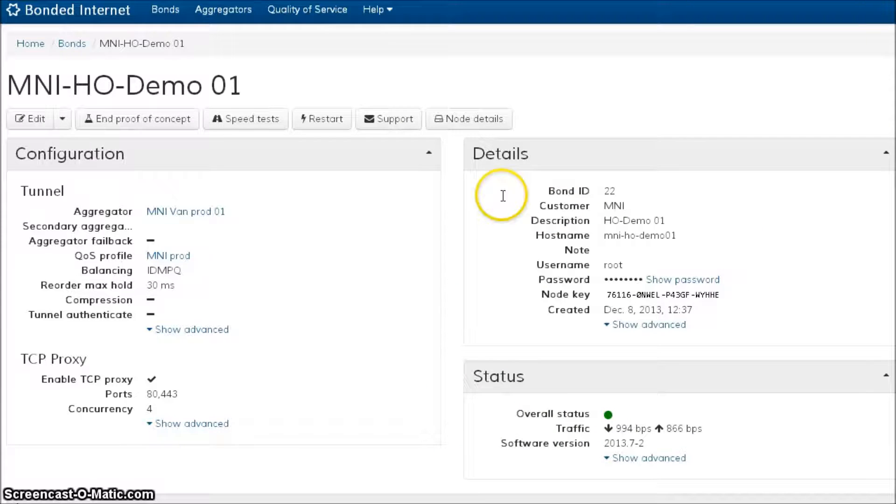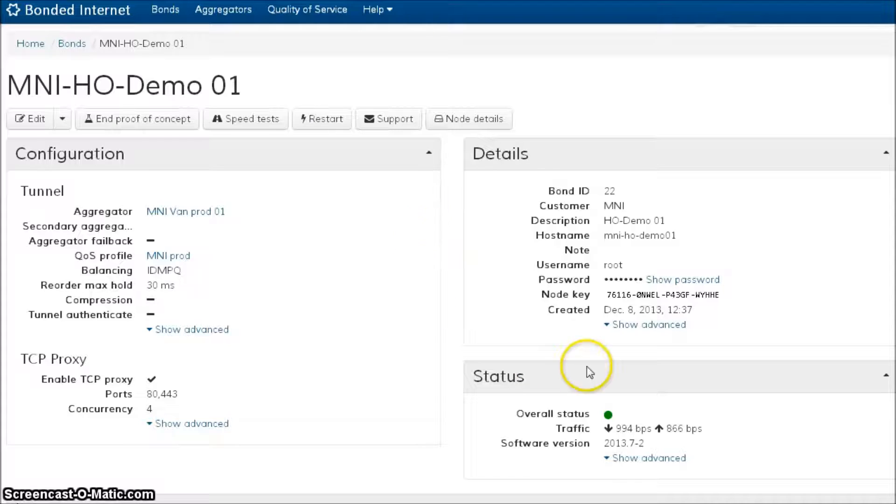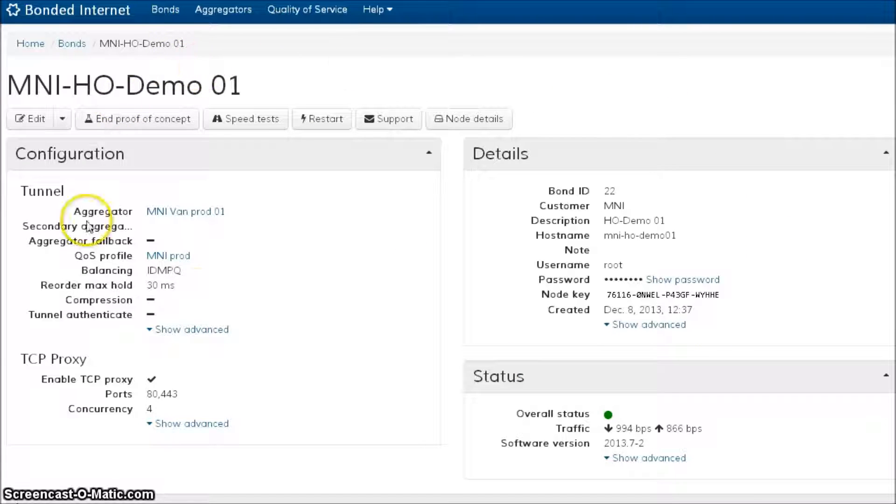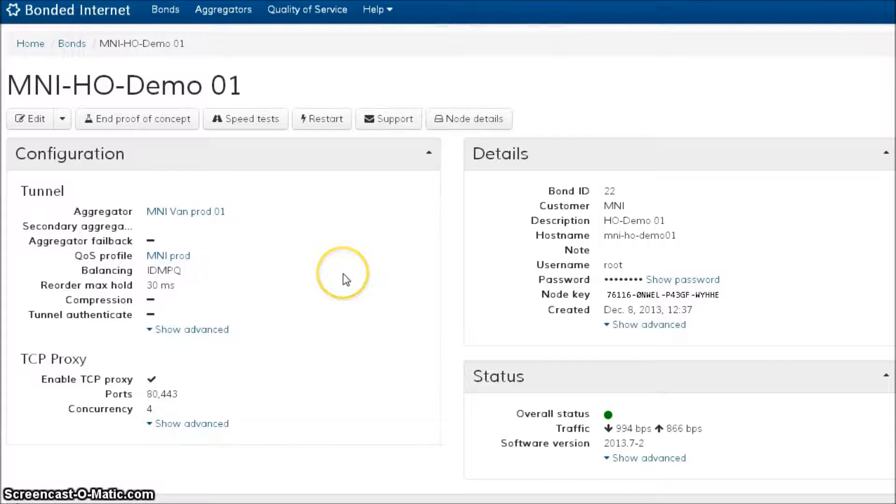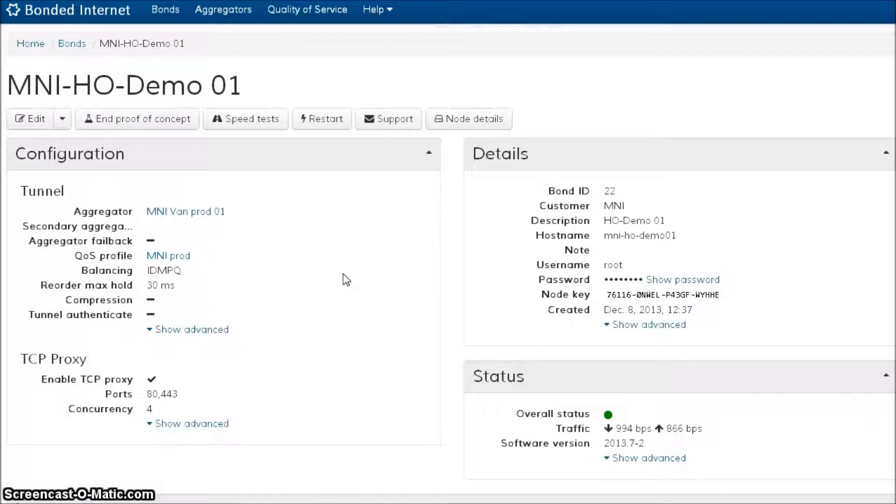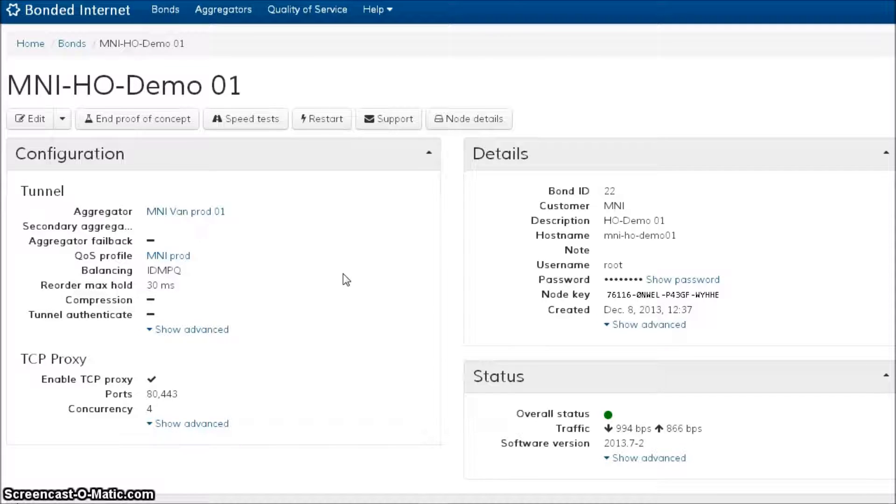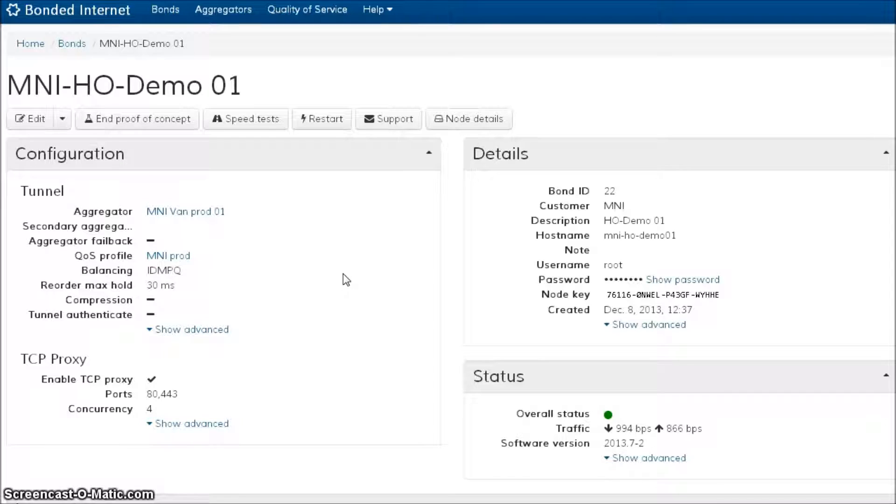So here we are in our management interface, this is a web-based GUI that's kind of a command and control for everything that's going on with the bonds. Now the first thing I want to go over here is the concept of knowing exactly what your legs are doing versus the advertised bandwidth of what we think the legs should be able to do. This is a very important concept when it comes to building a bond.